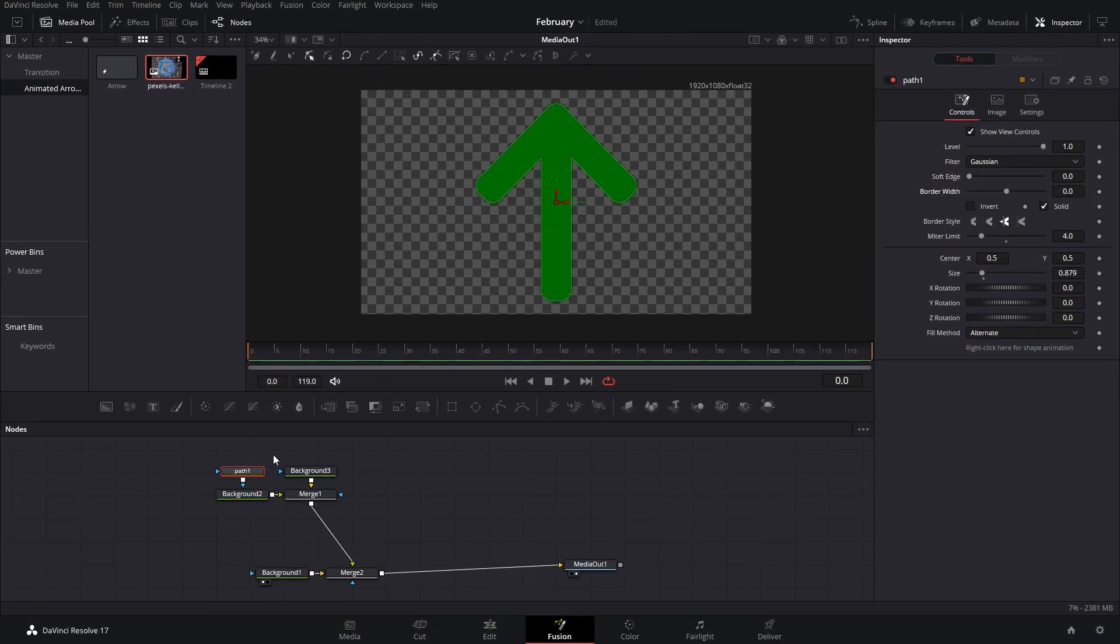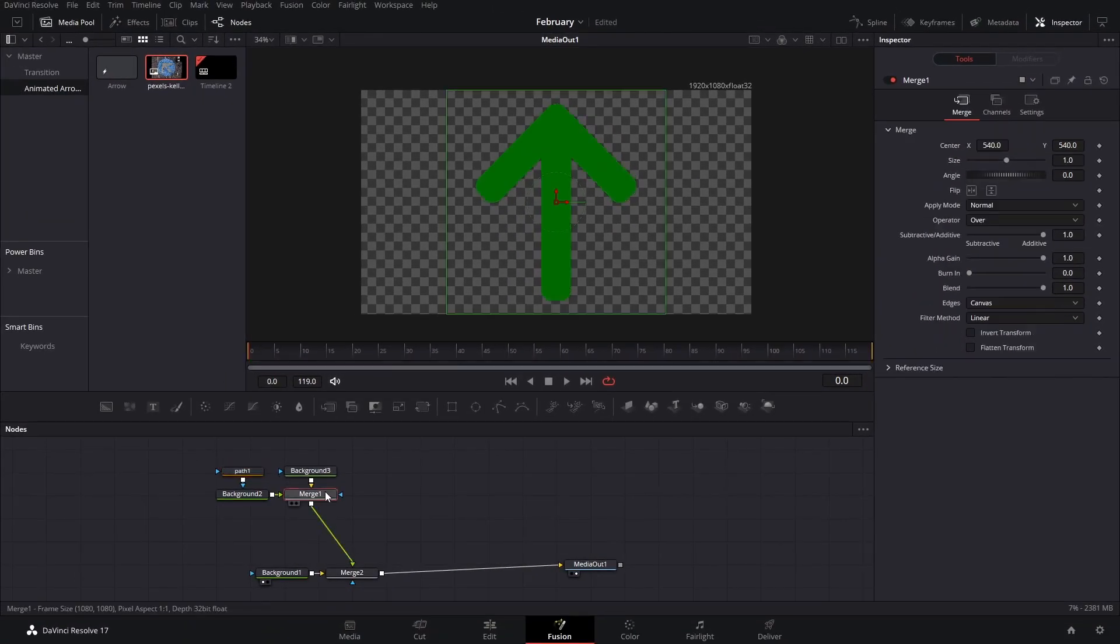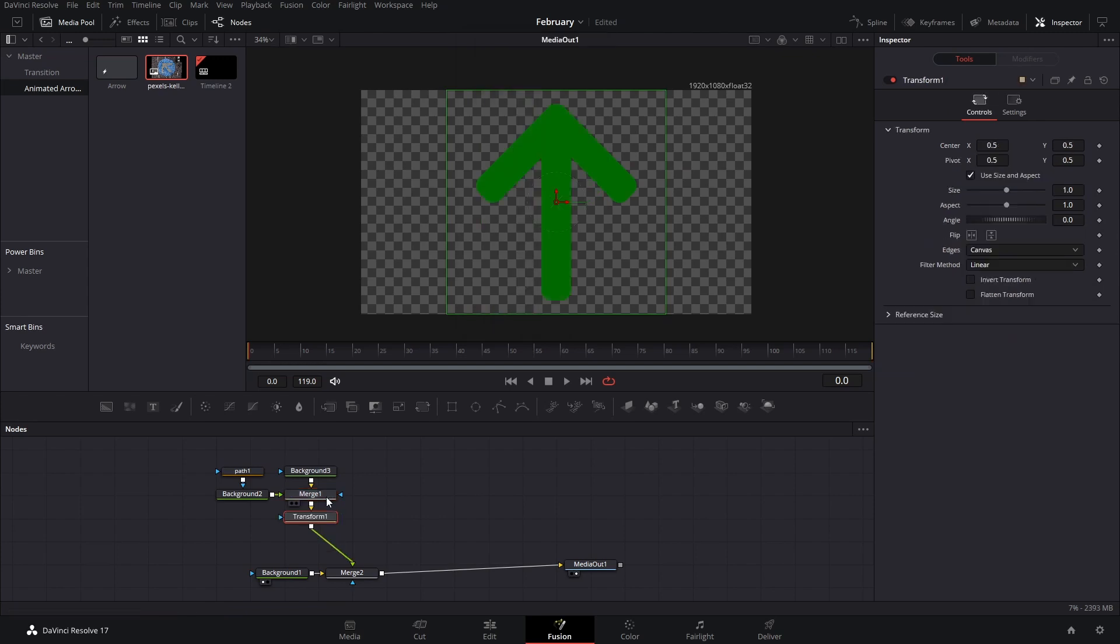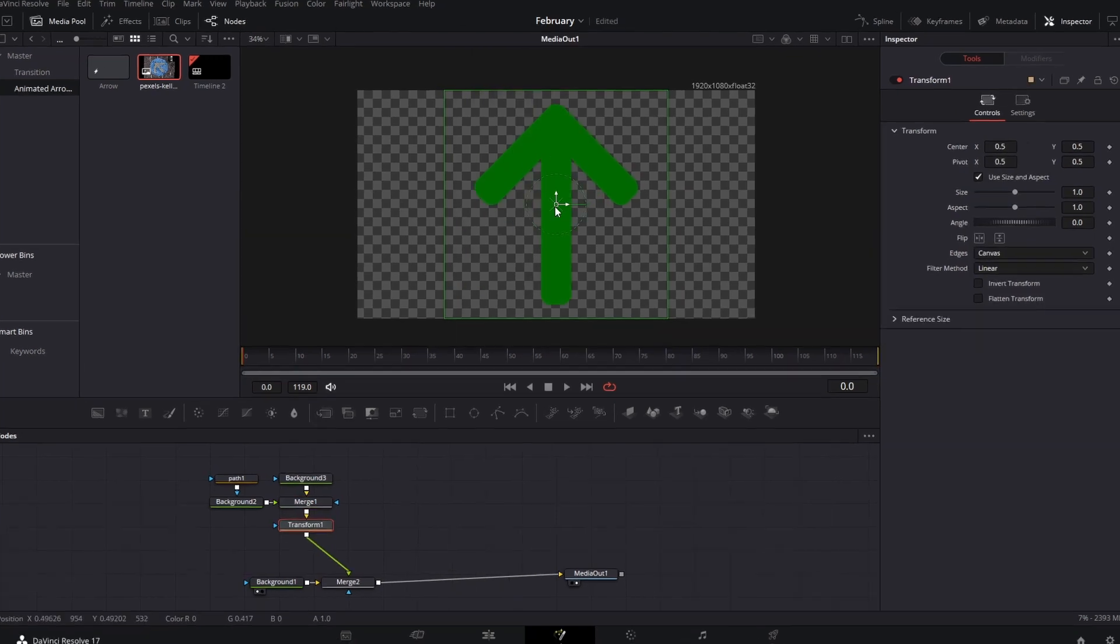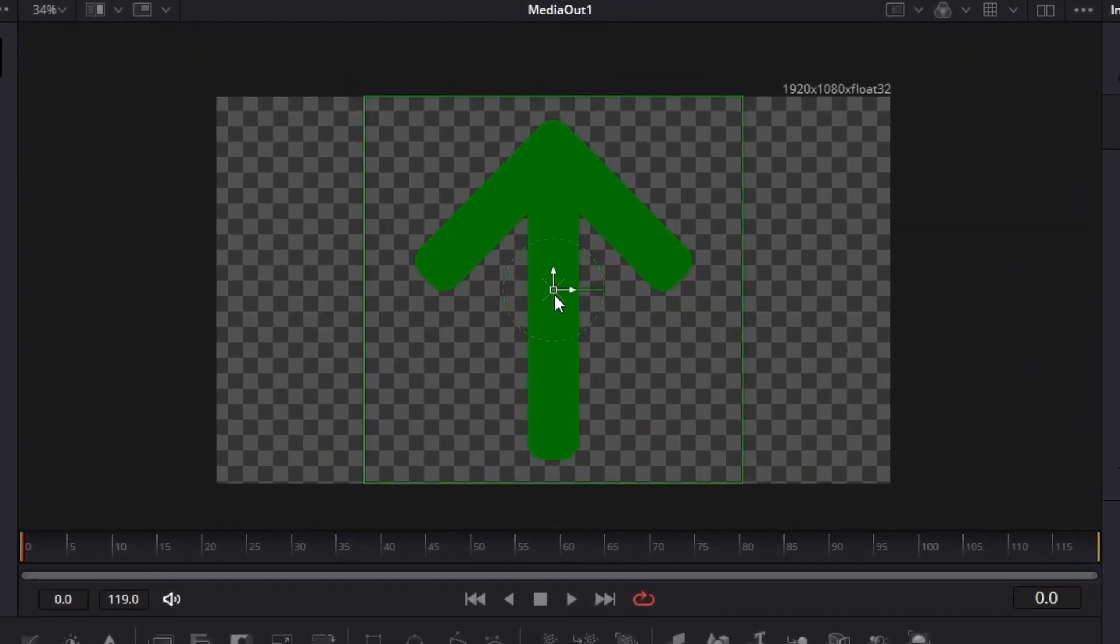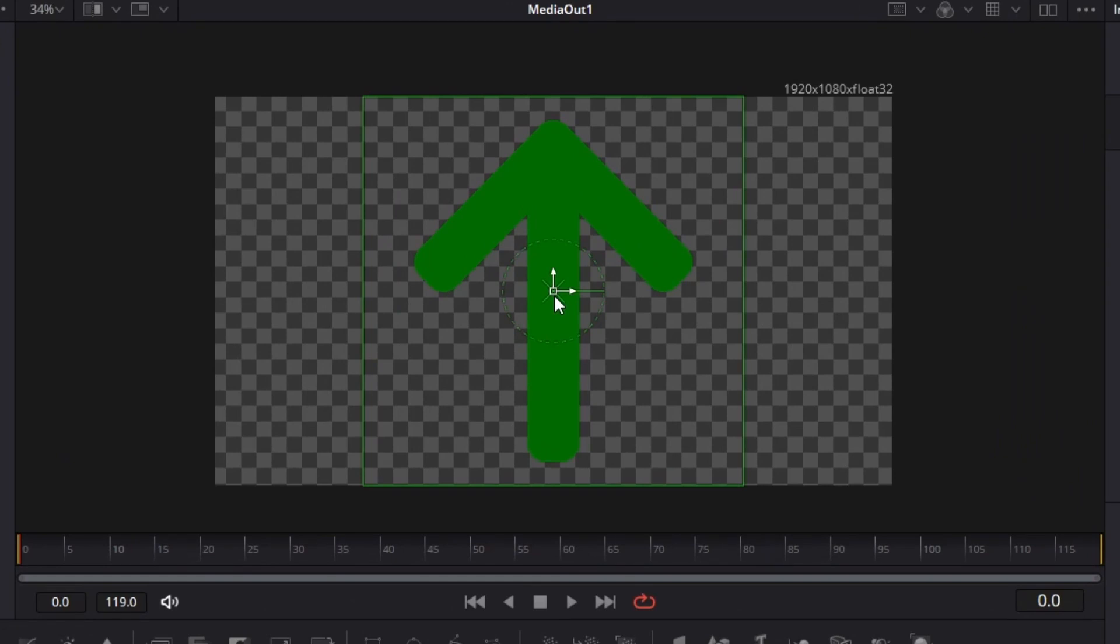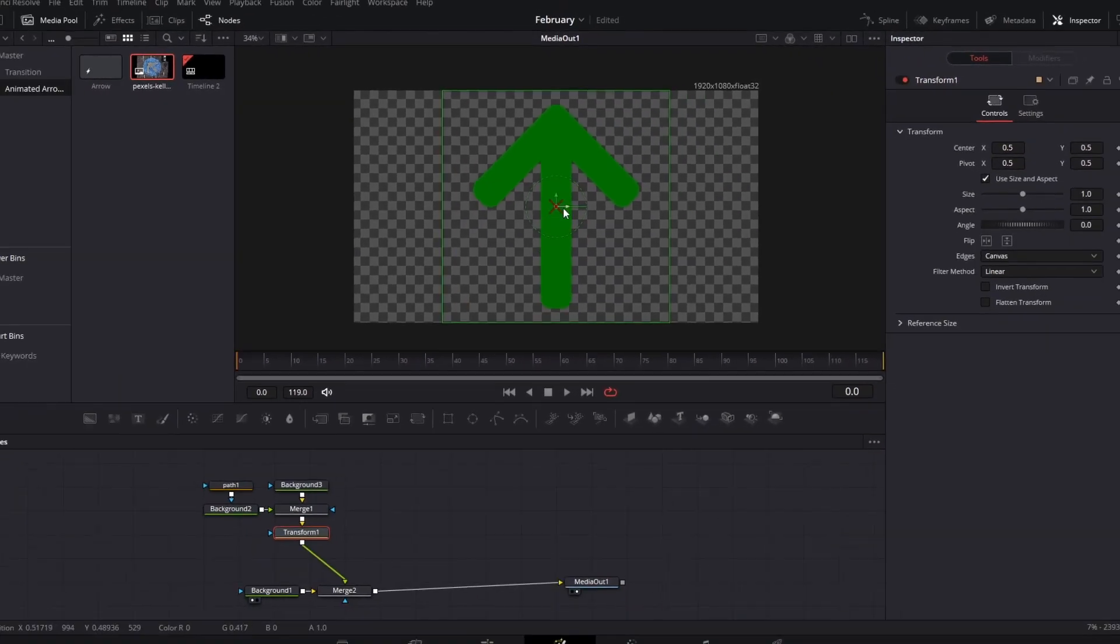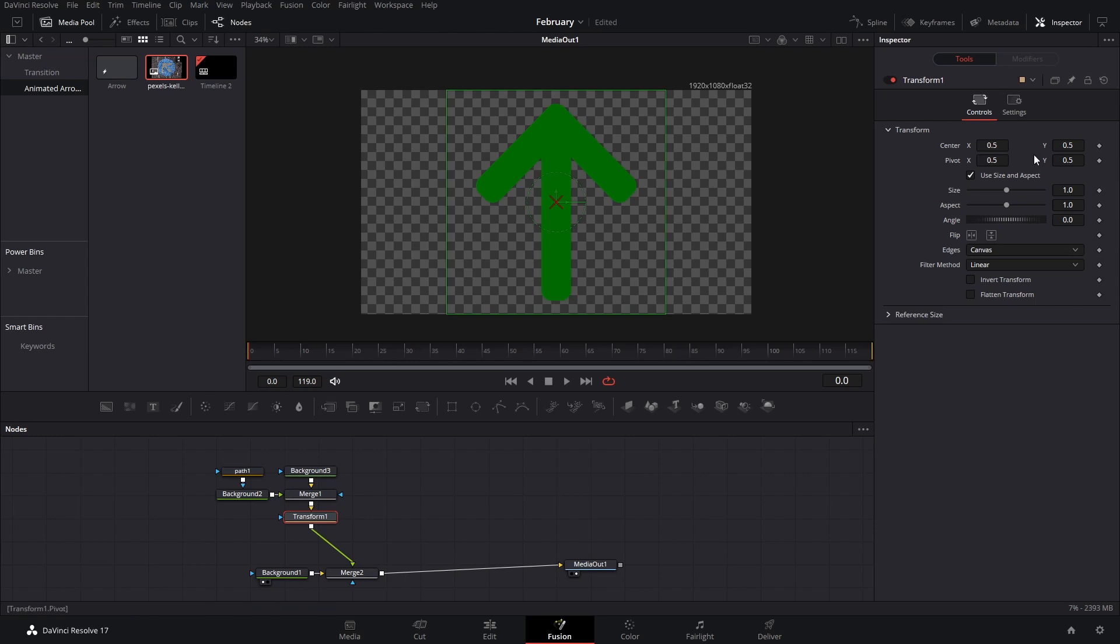You can also add a transform node right here. If we adjust this transform node and grab the pivot point, you can press Tab two times, three times, and then you'll select this X right here. Or you can simply bring the Y value so that it's right here.